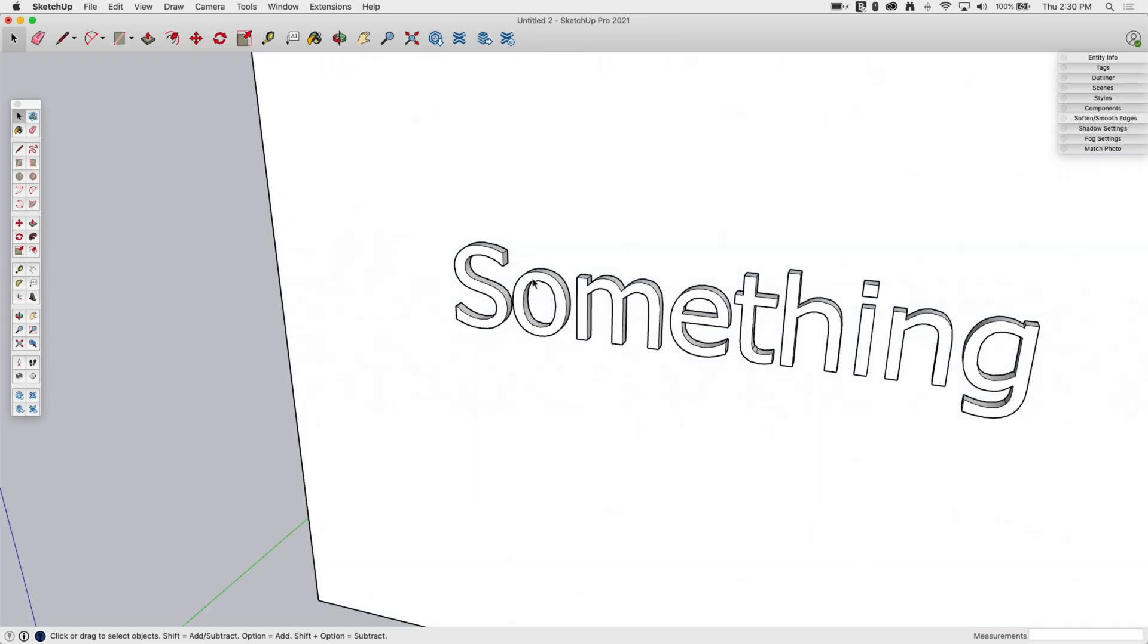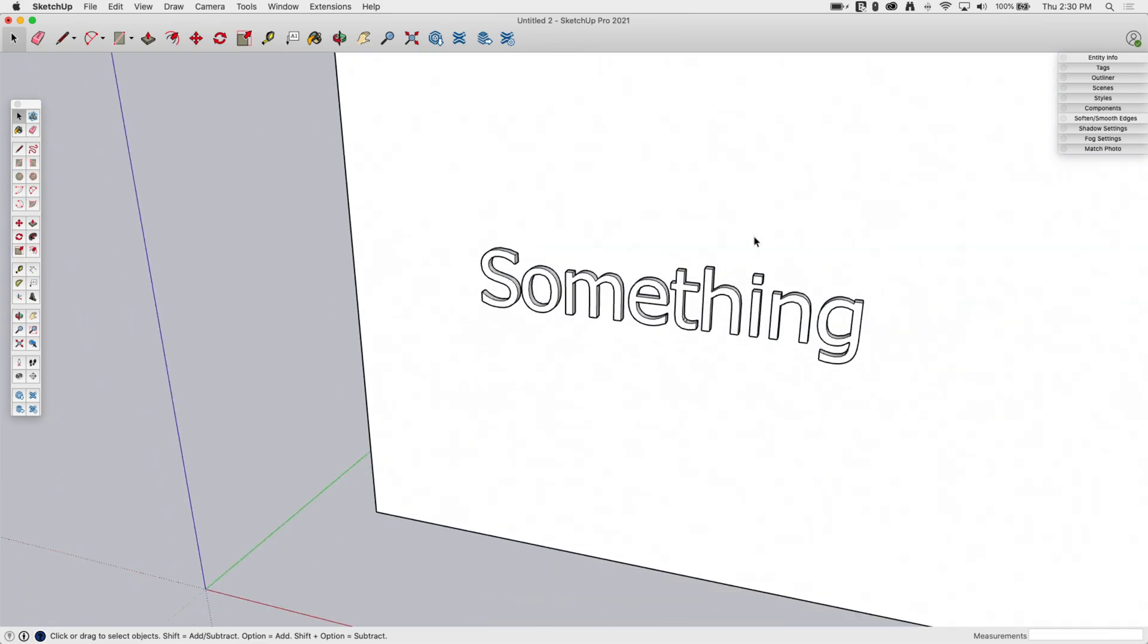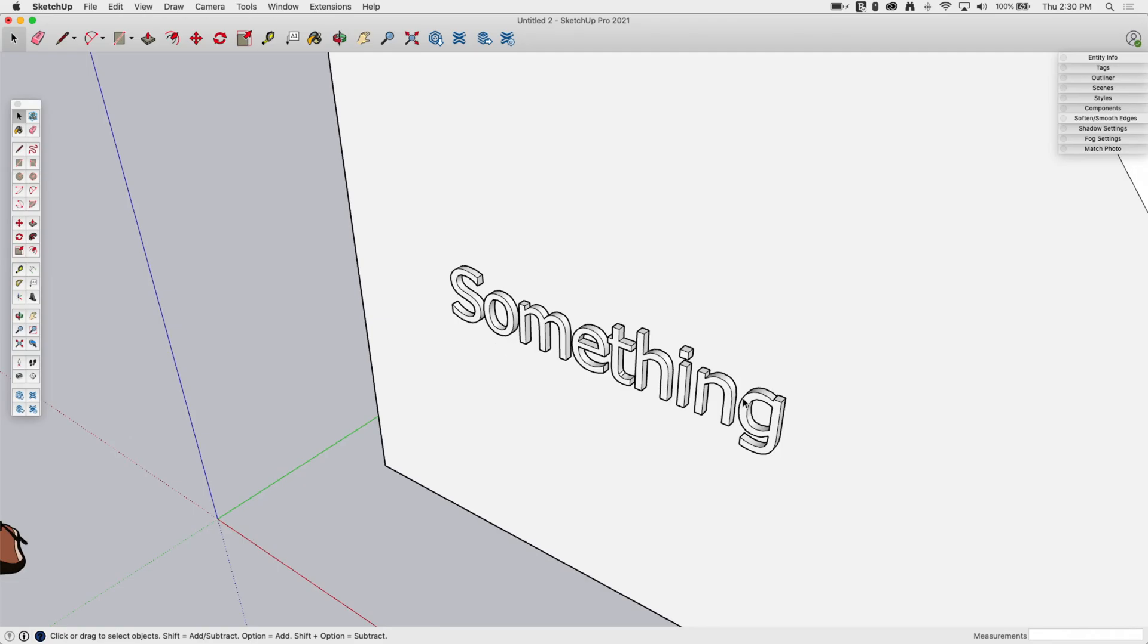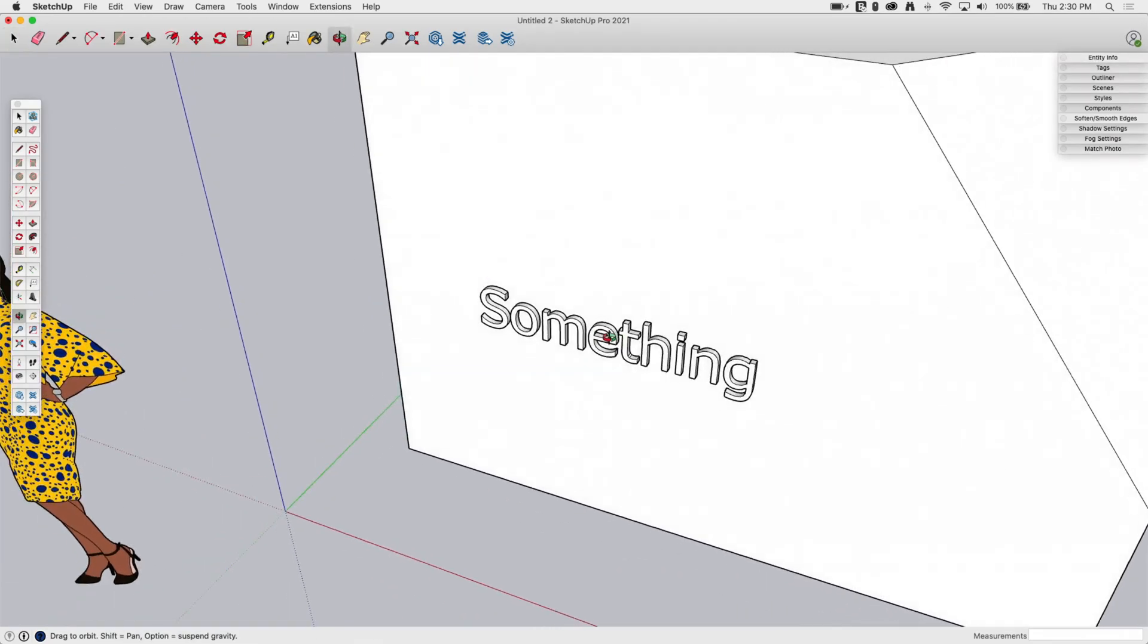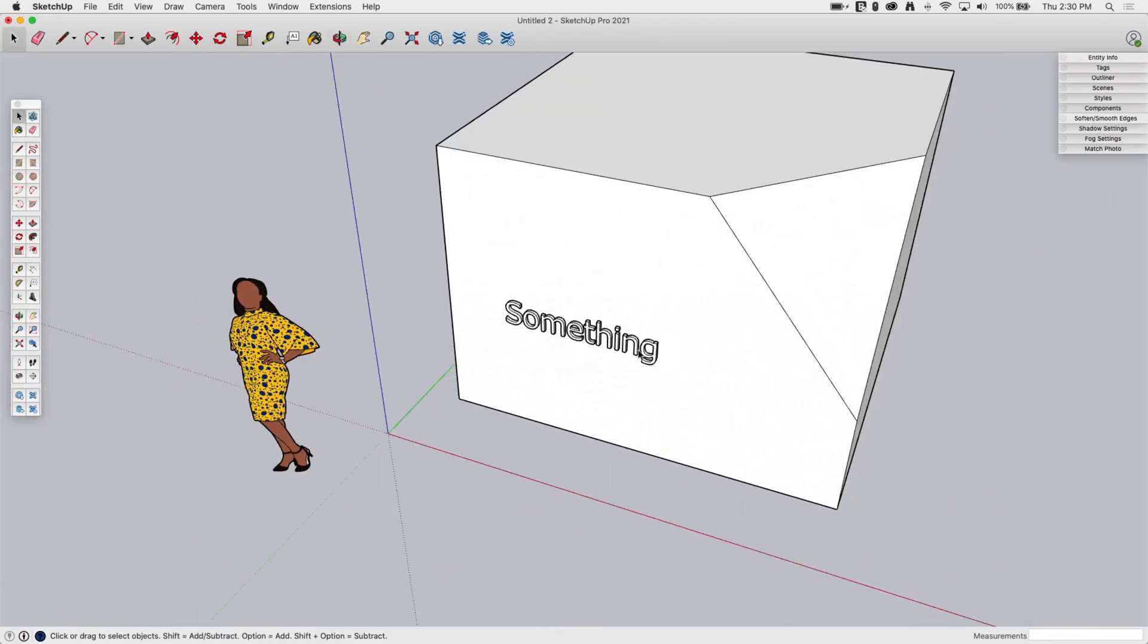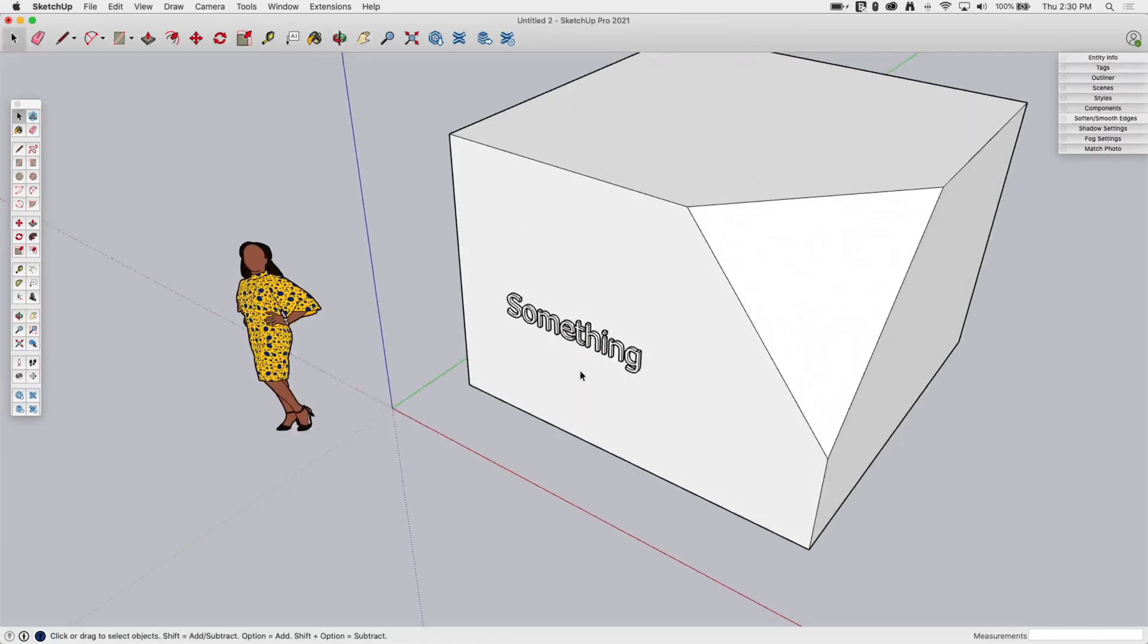The number one question I have, and I'm sure it'll show up in the comments, is can I edit the text once you place it? Once you place it, it's just geometry. There are extensions out there that will let you go back and edit. I think TomTom has one. But for this portion, it is just placed in, it's just geometry at this point.